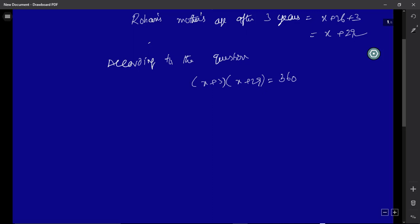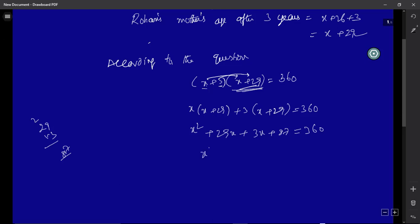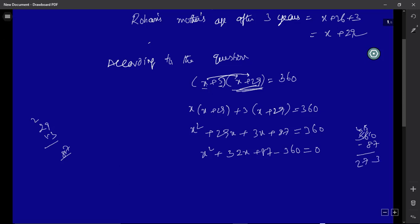To multiply the two binomials, multiply each term of the first bracket with the whole second bracket: x·x + x·29 + 3·x + 3·29 = x² + 29x + 3x + 87 = x² + 32x + 87. Setting equal to 360: x² + 32x + 87 − 360 = 0, giving x² + 32x − 273 = 0. Again, this is a quadratic equation.